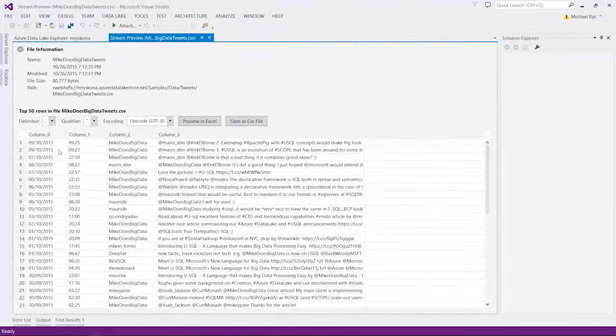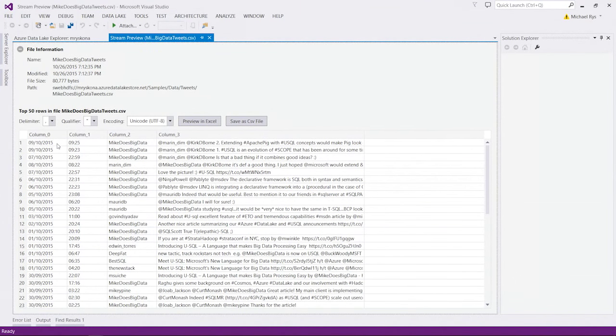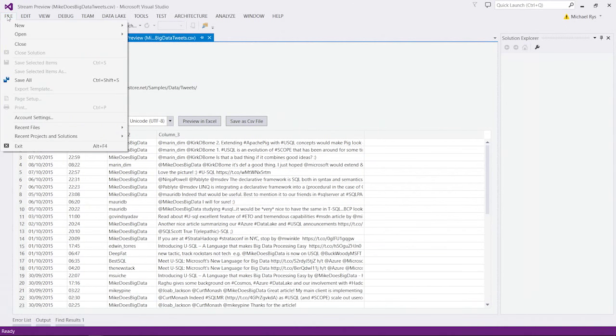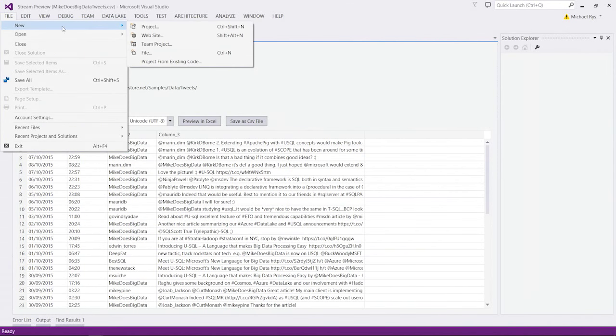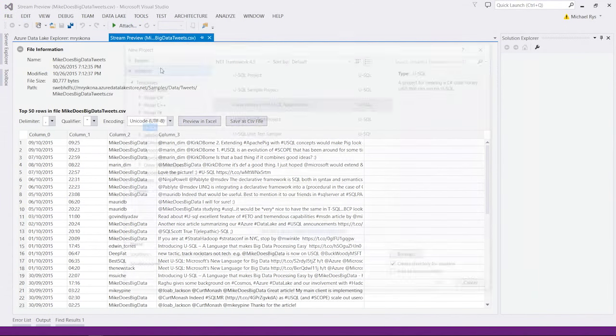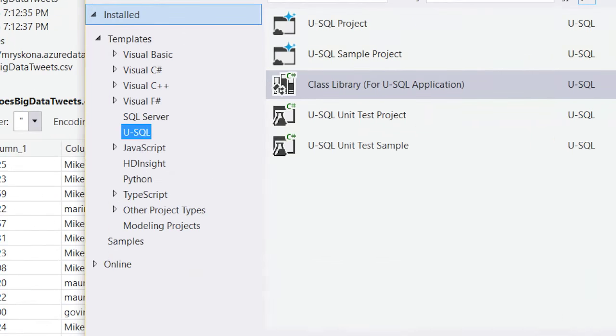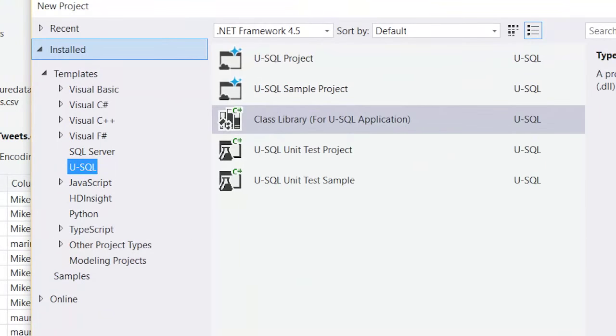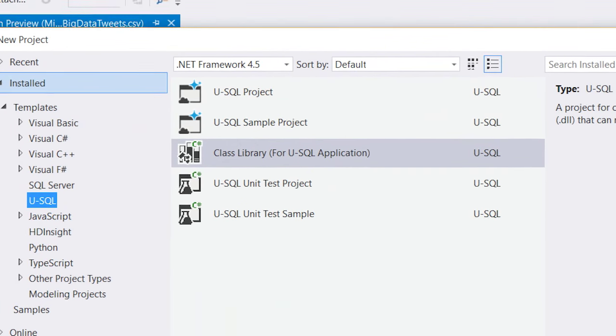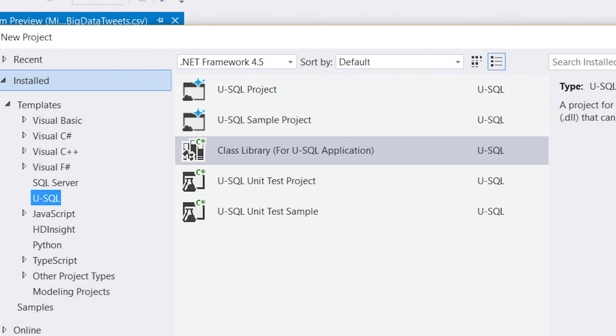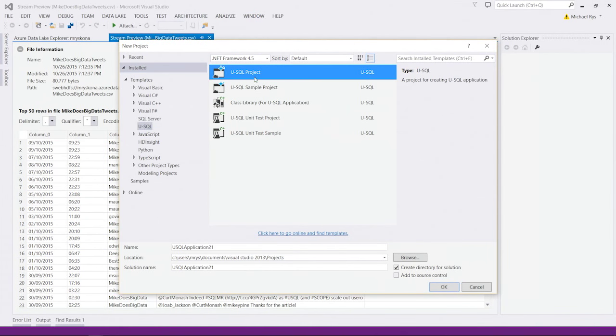Now let's do some analytics and data prep for later so that somebody can do some more in-depth social analytics or something on my tweets. For that, I open a new project. And in particular, I choose a new project that has a USQL template. There are a couple of different templates. I'm going to go with the USQL project template that is the actual place where I write my USQL scripts.